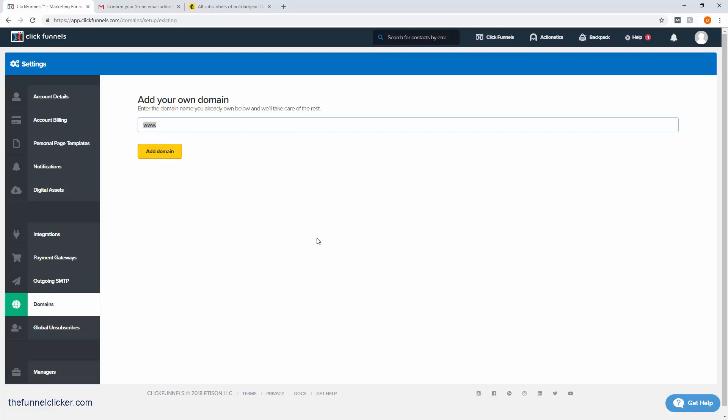For our case, I'm going to put in something like test123 dot my domain, which is numberonedadgear.com. I'll go ahead and add the domain.